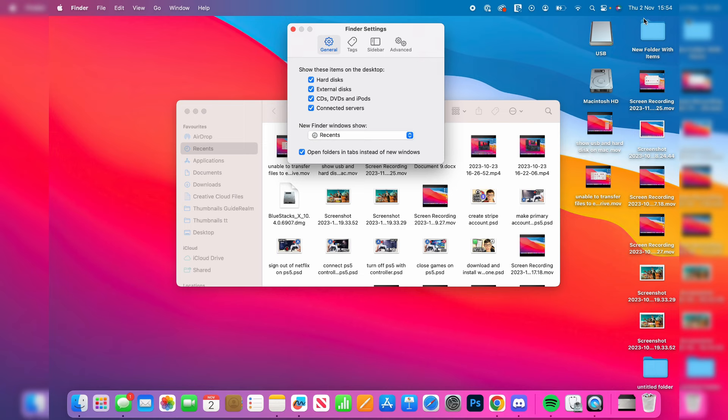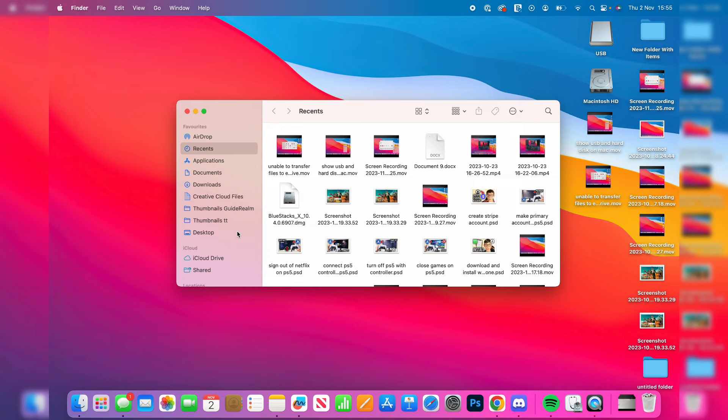So now we can actually see the USB or the hard drive that you plugged in. On the left, I can scroll down and it's now appearing in Locations. I can then click on it.